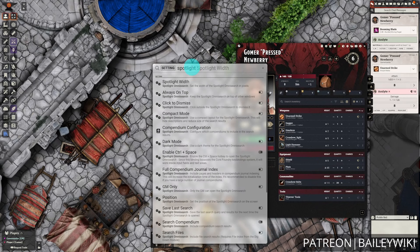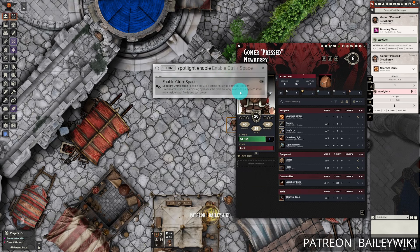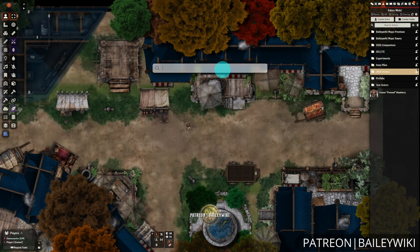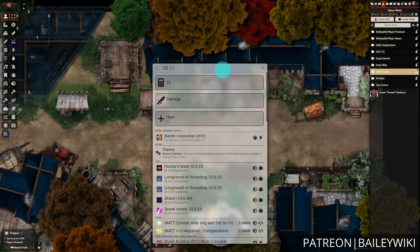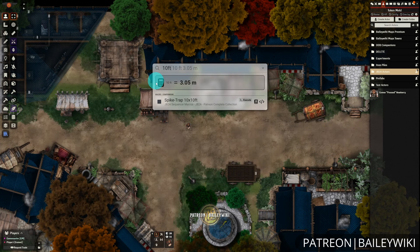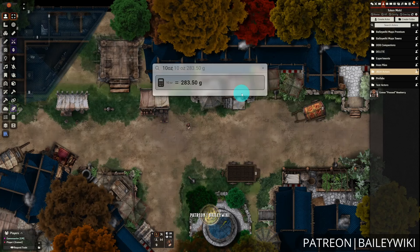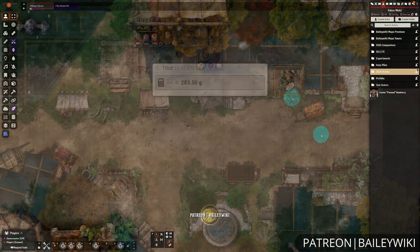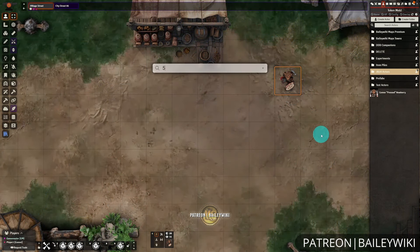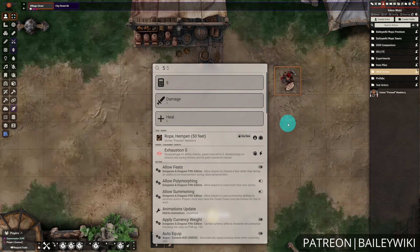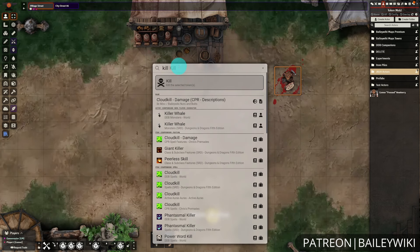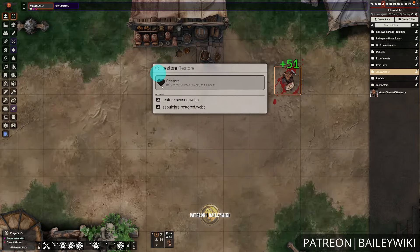This is a great module that comes to us courtesy of Ripper, and it adds a widget that you can summon with a hotkey to search up just about any document in your world to view, edit, or place as you need it. It also has some really great little applets in it, such as a unit converter, and integrations with other modules such as Splatter to apply and remove damage on the fly. This recently was made free for everyone, so we're going to dive right in, starting with the basic uses and document searching.